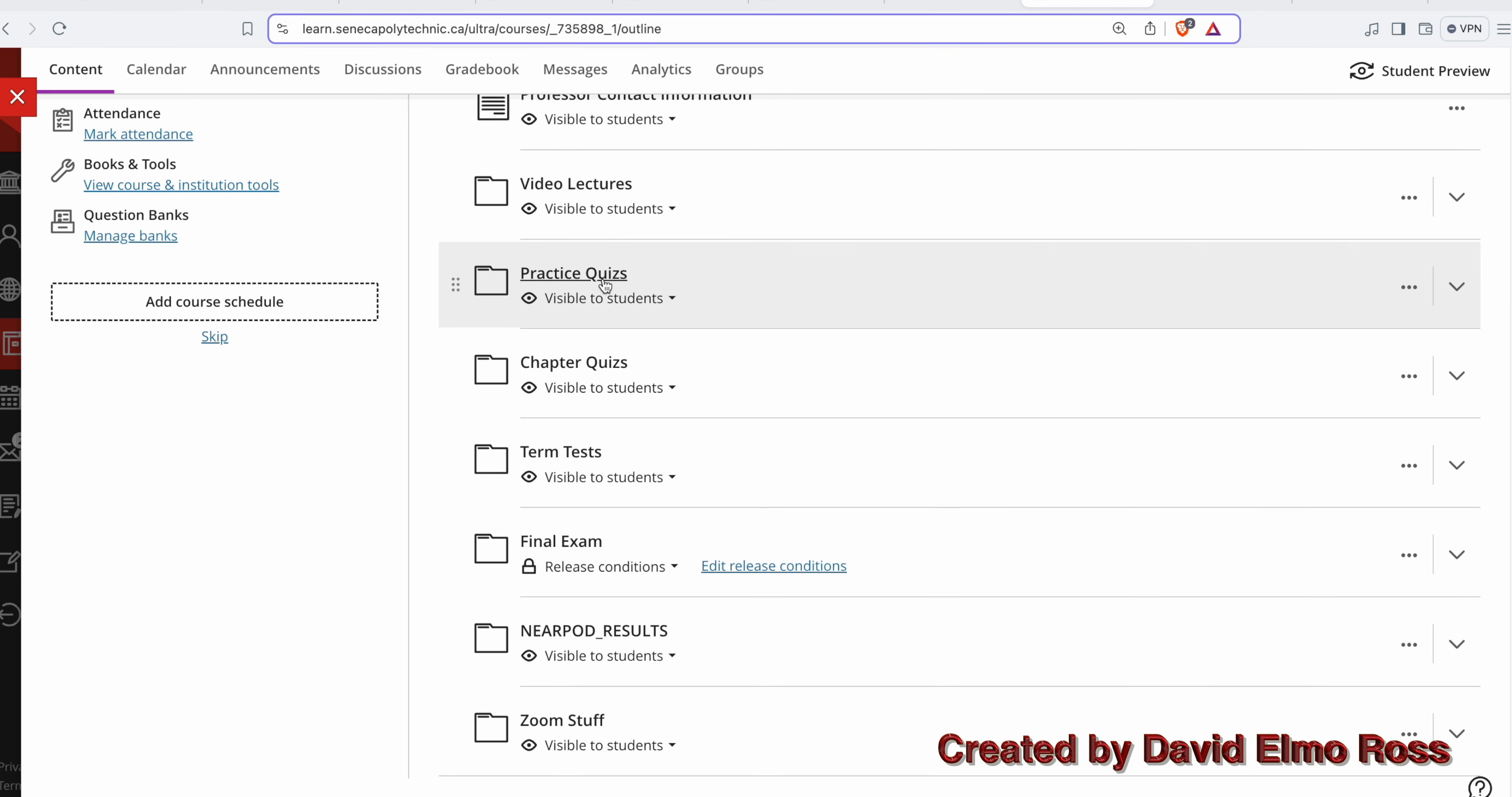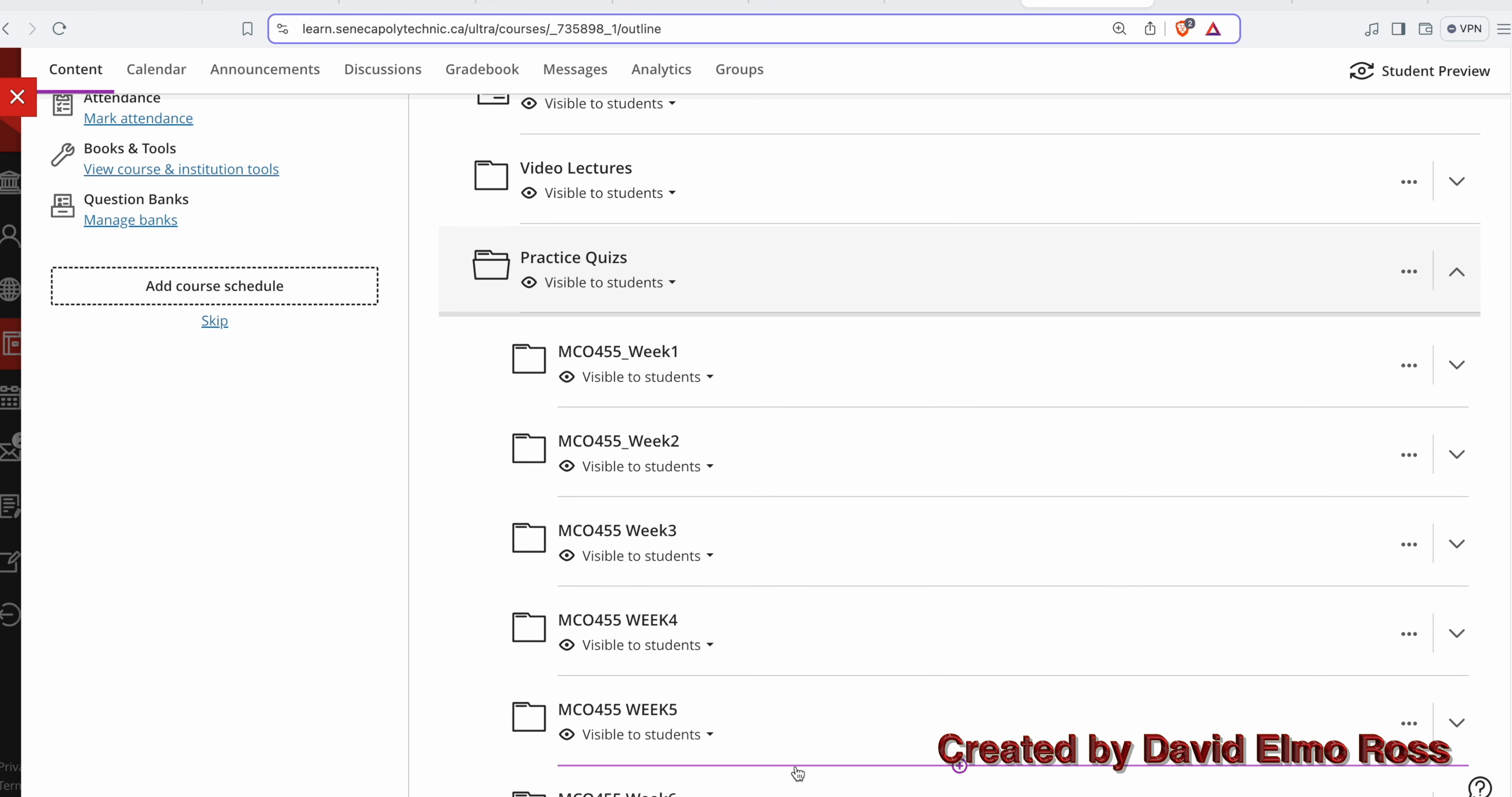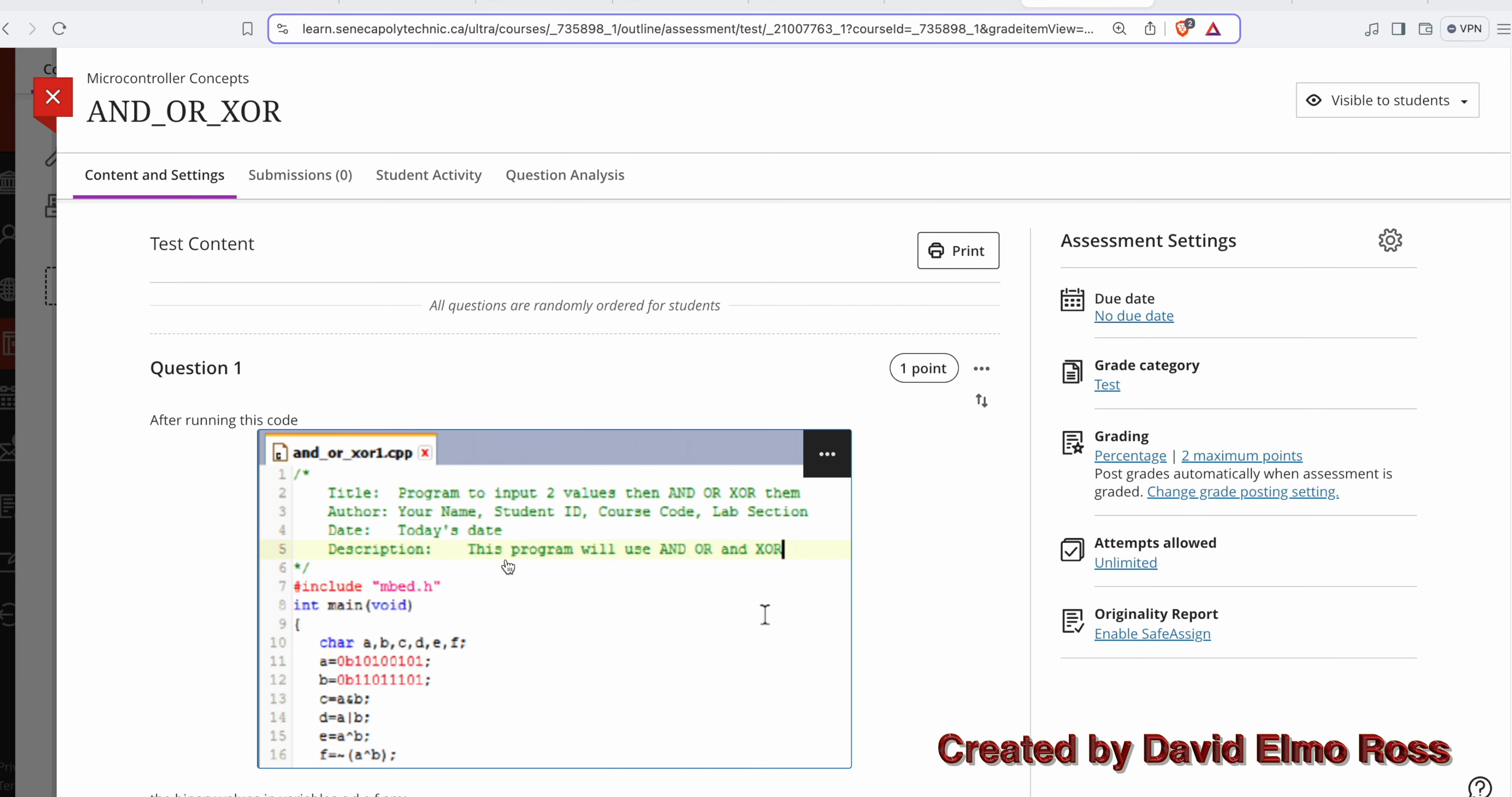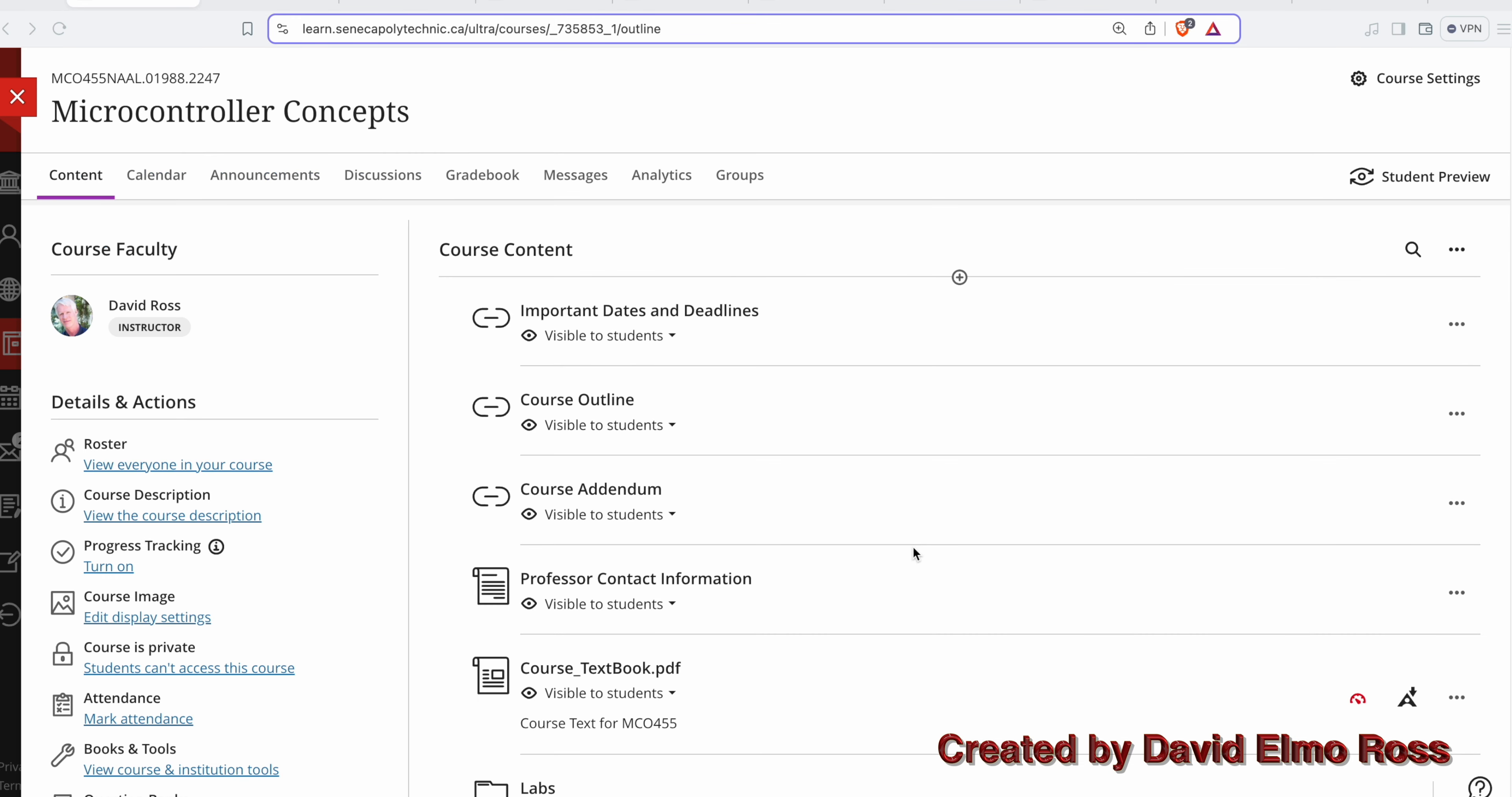If we go to practice quizzes, we have practice quizzes for week one through six for the first half of our course. The practice quizzes aren't for marks. They're to prepare you for the chapter quiz, the term test, and the final exam. It's going to give you questions that you're going to be able to get unlimited attempts for to try and figure out. You get automatic feedback right away as to whether you're doing okay or not.